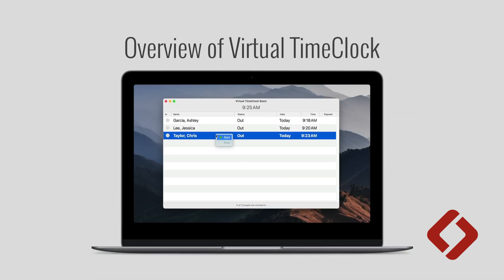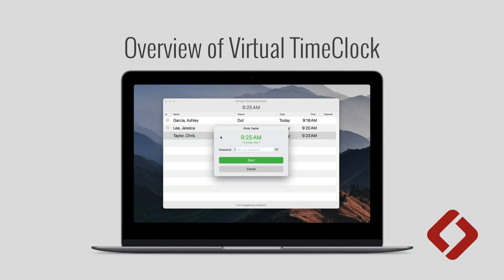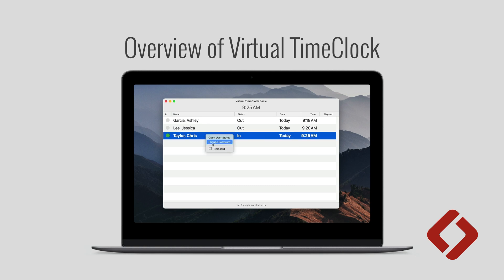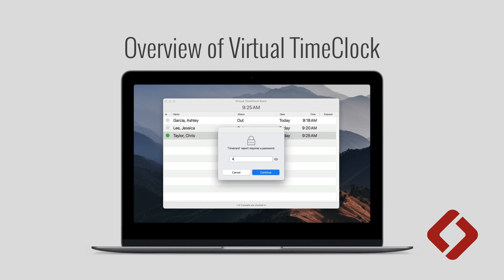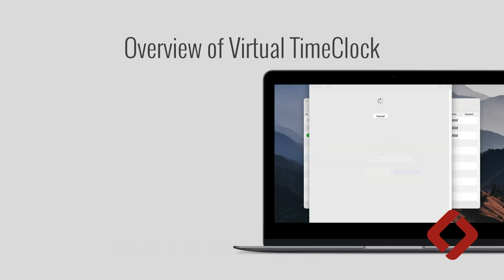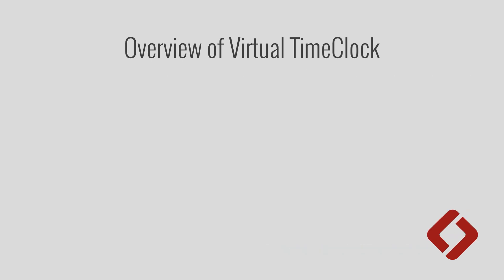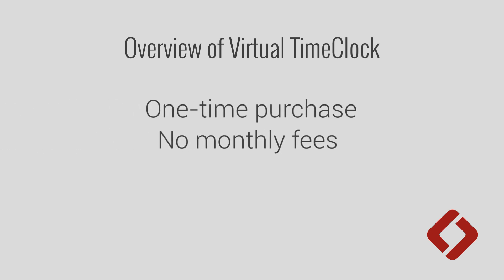Virtual Time Clock is a powerful, easy-to-use time clock solution for tracking employee hours and attendance. Virtual Time Clock is software that you download and install on your Mac and Windows computers. As a one-time purchase, there are no month-to-month or annual payment plans required just to keep your software running.